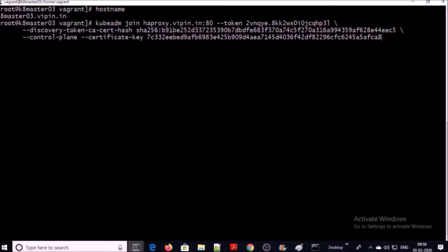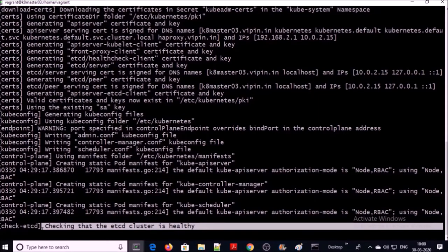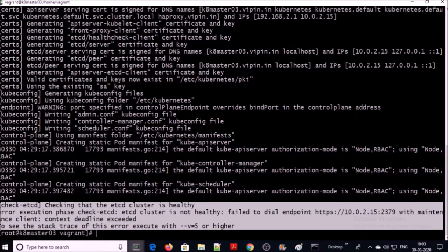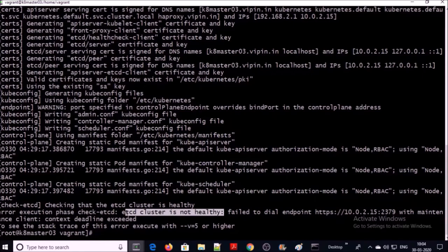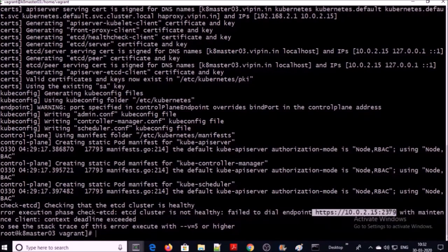Now let's add the third and last machine into the Kubernetes HA environment. You can see here the installation process got stuck in the 'check etcd' process — it is checking the etcd cluster configuration and it has failed with the error: 'etcd cluster is not healthy.' Let's troubleshoot. If you look at this message carefully, it is trying to connect to the endpoint on 10.0.2.15 — this is not the IP address I want for the endpoint. Let's pull down the member list from the etcd datastore.